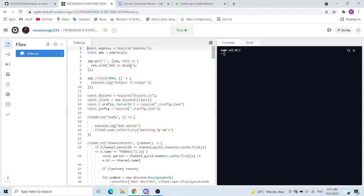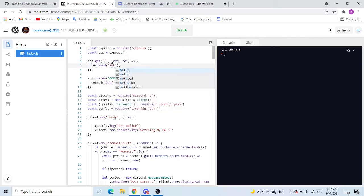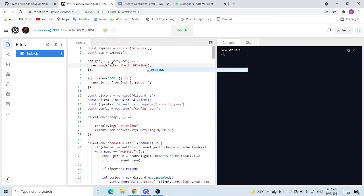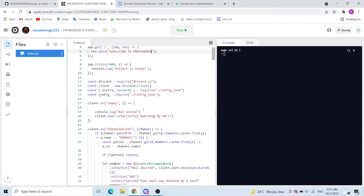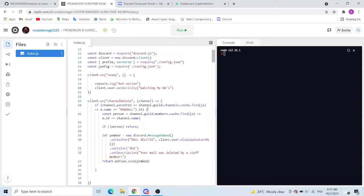First come here, bot is ready. You can change to anything you want, like subscribe to ProKingRex. Now you can go down and you can choose what you want.